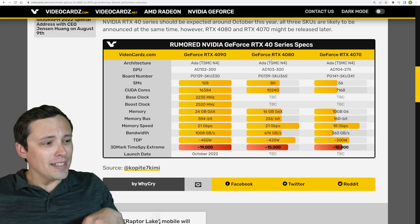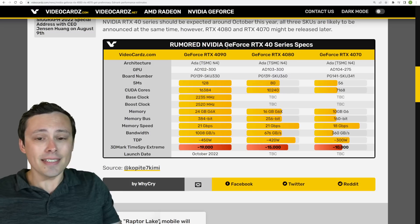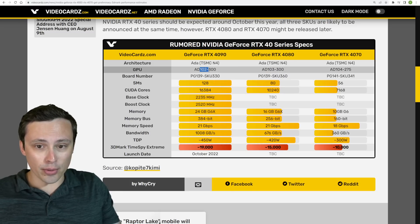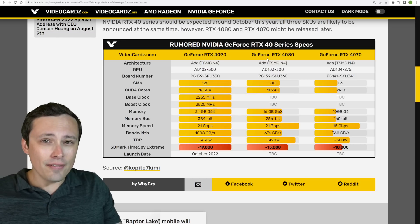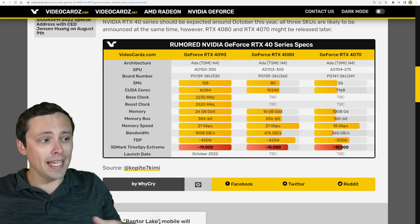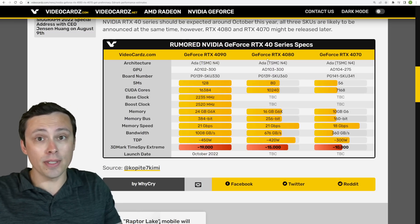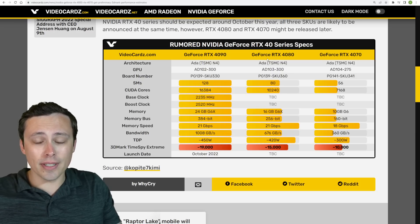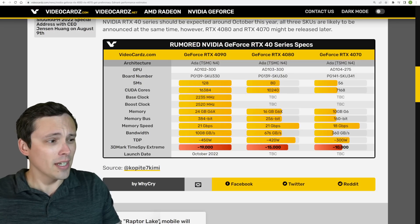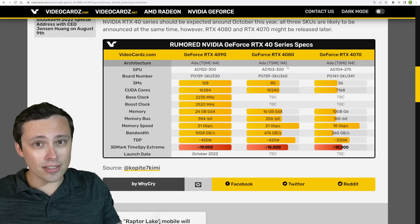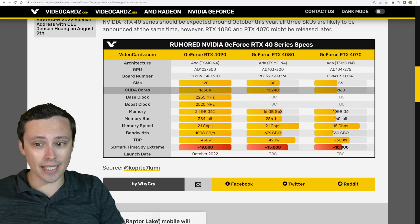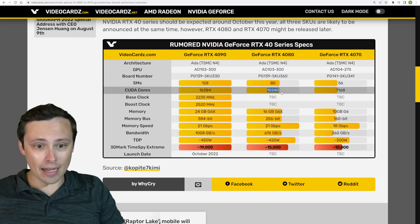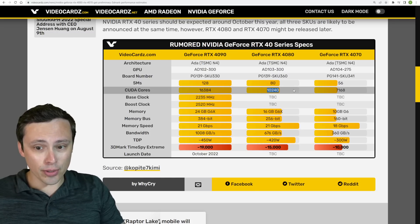The 4090 is expected to be on the AD102 chip, whereas the 4080 would be rumored to be down to the AD103. There's also rumored to be a full-die AD102 that would be even stronger than the 4090, possibly a 4090 Ti or Titan. And then the 4070 is also rumored to be going down to an AD104.